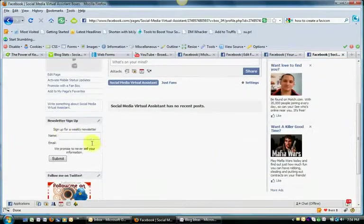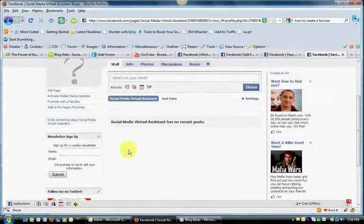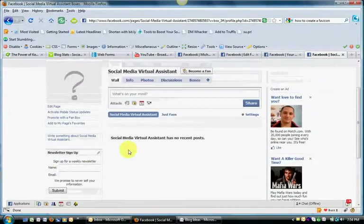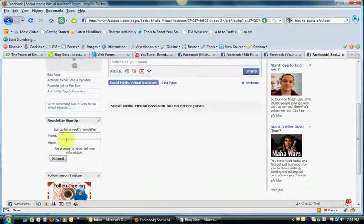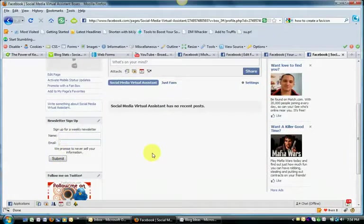And then here you go. You see that it's right here within your Facebook fan page. And that is how easy it is. People can just submit their information right here from your page to be added to your newsletter list.